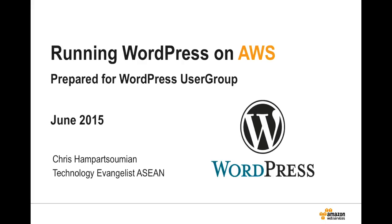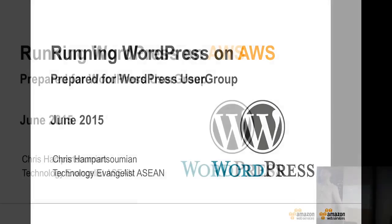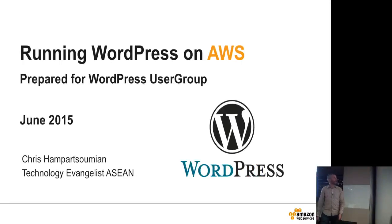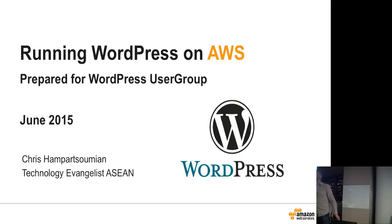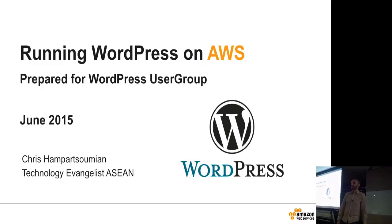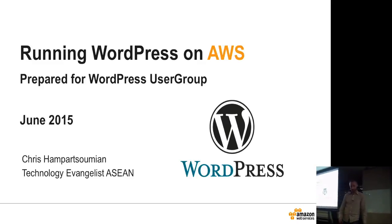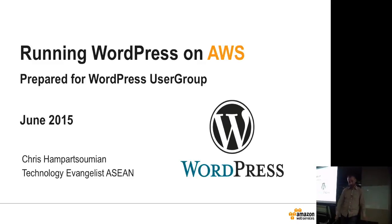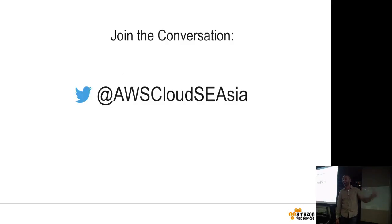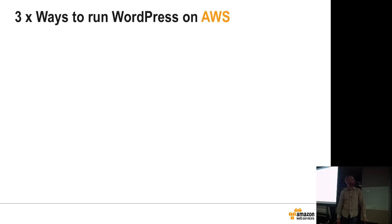Hi, I'm Chris Hampart-Soumian. I work here in the office at AWS. Today I will talk about deploying WordPress on Amazon Web Services. We have a Twitter handle. You can tweet at the handle if you want and we'll join the conversation.